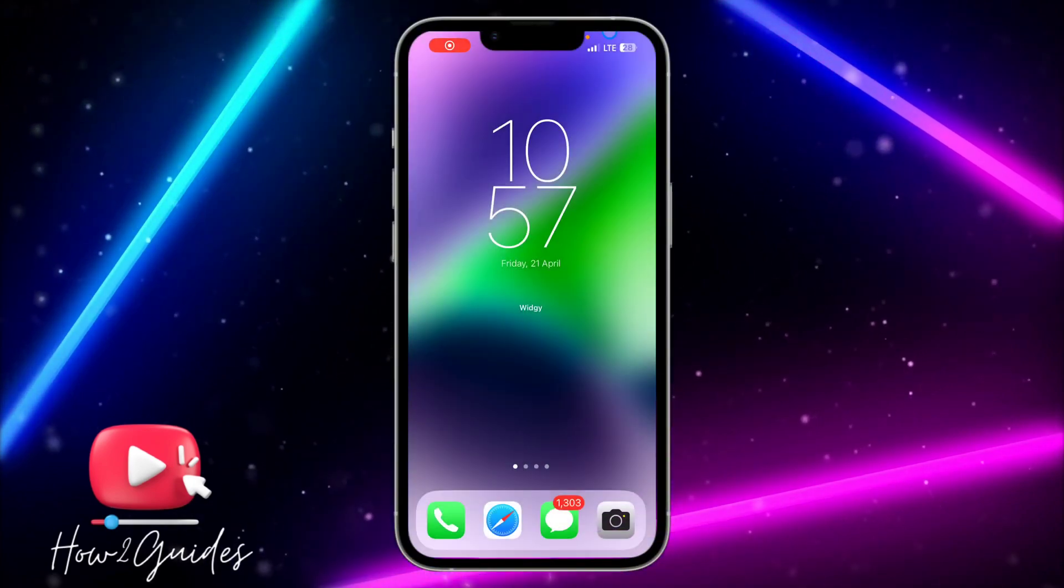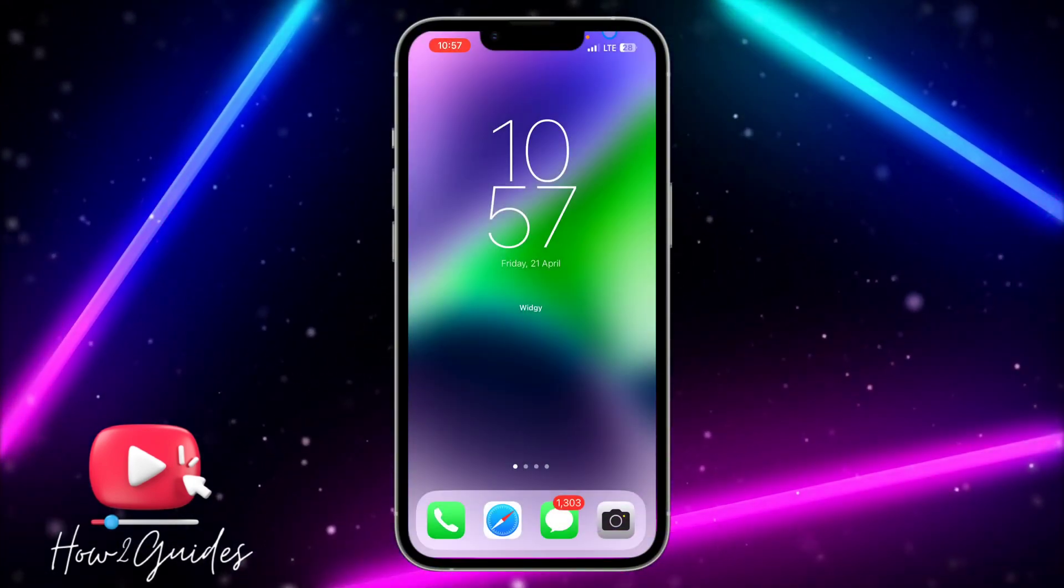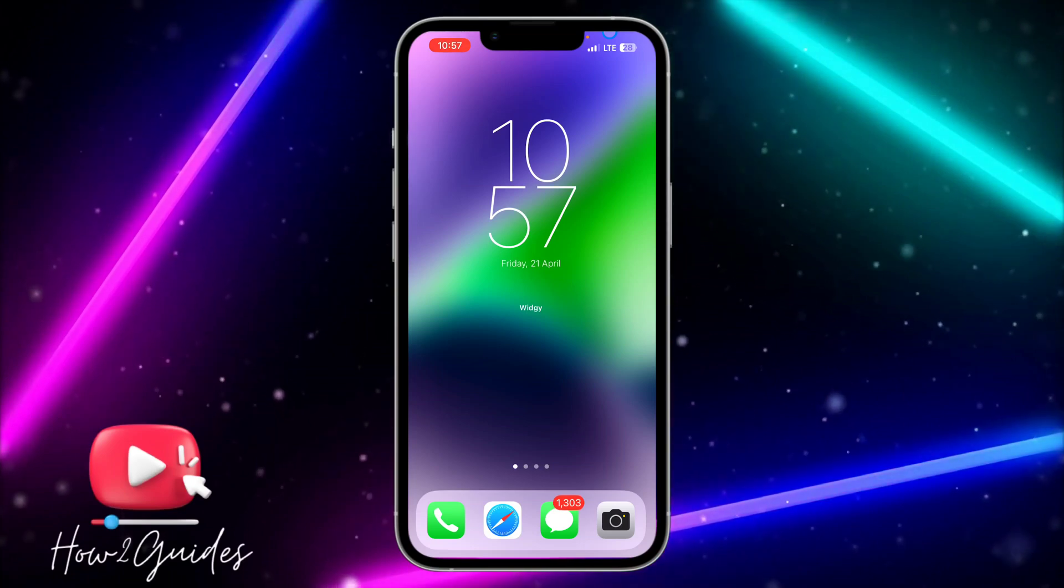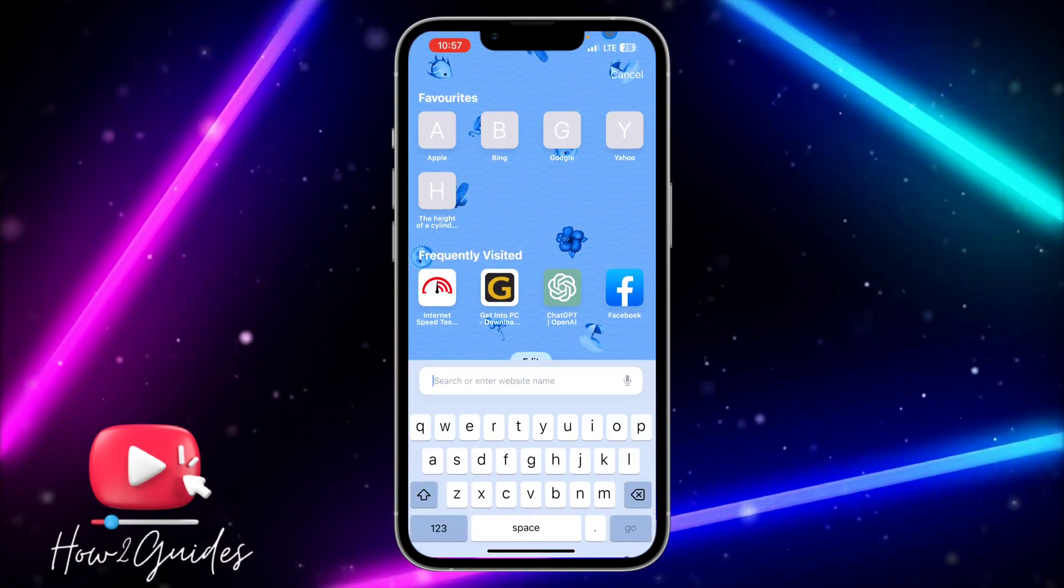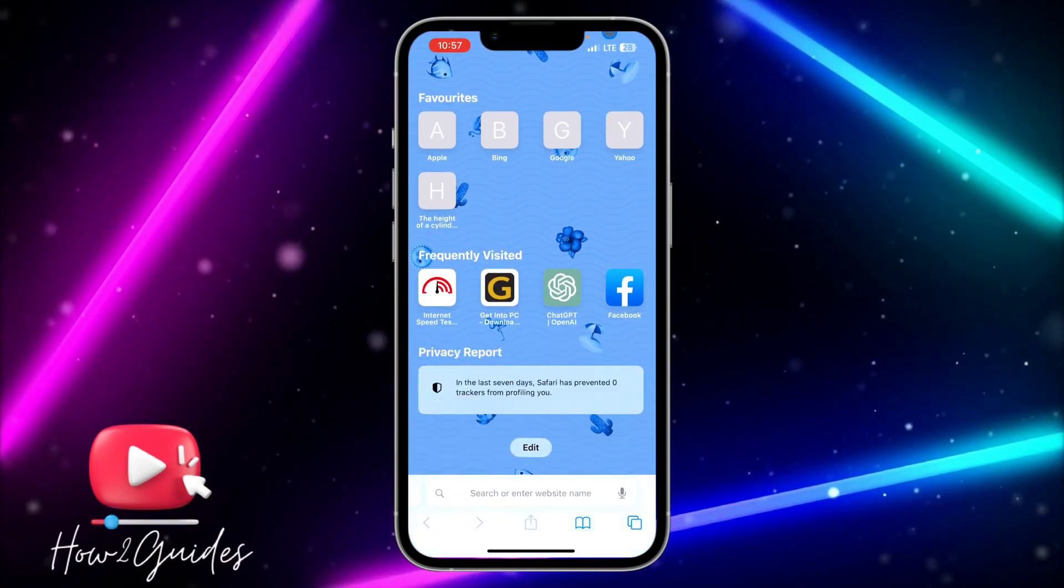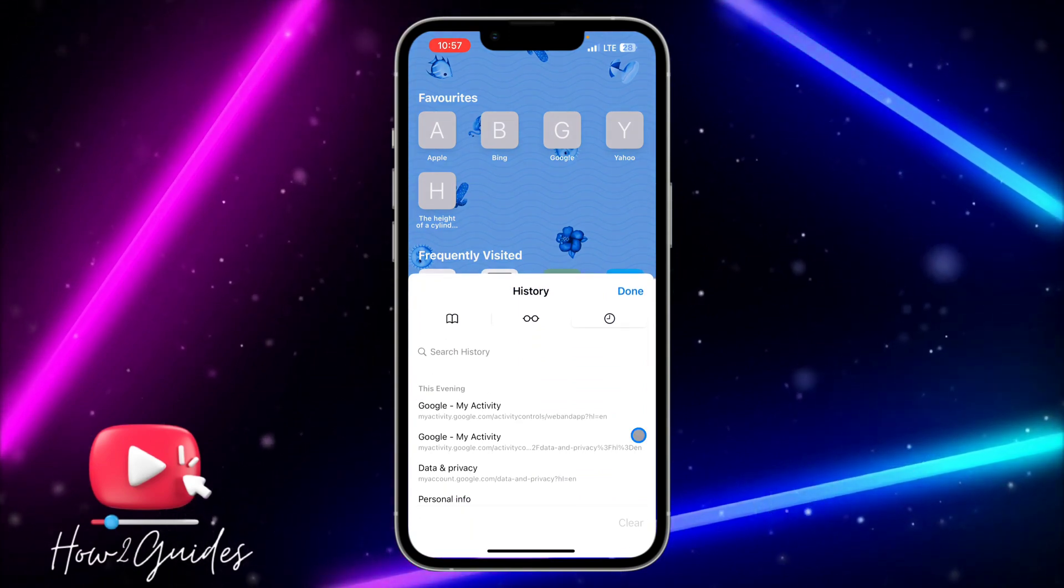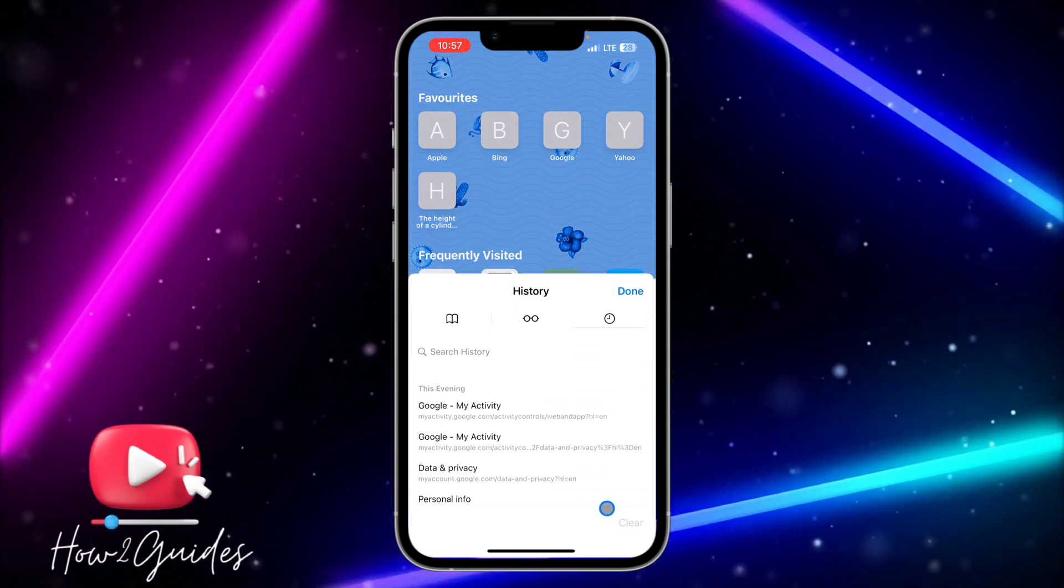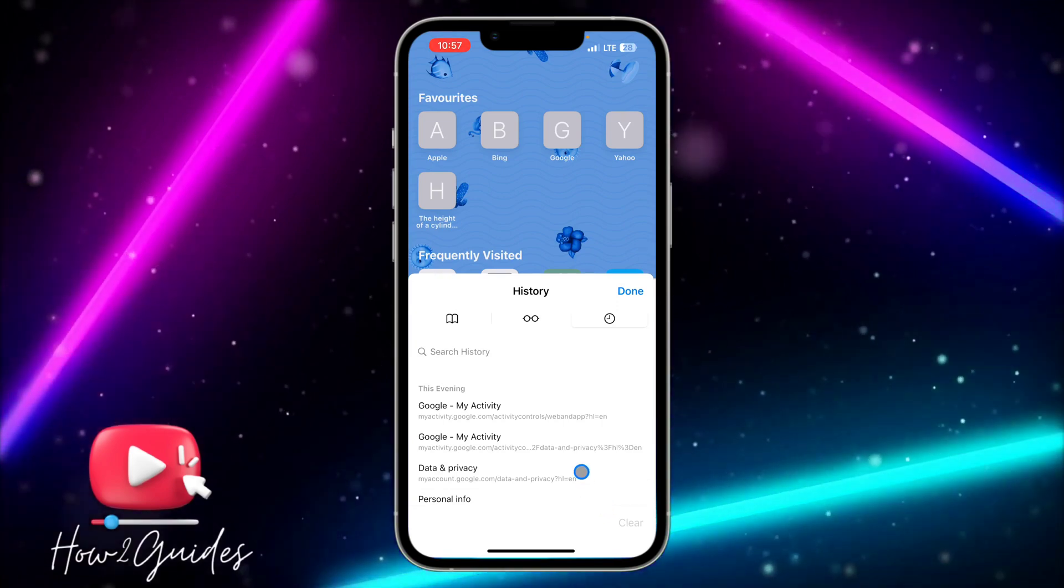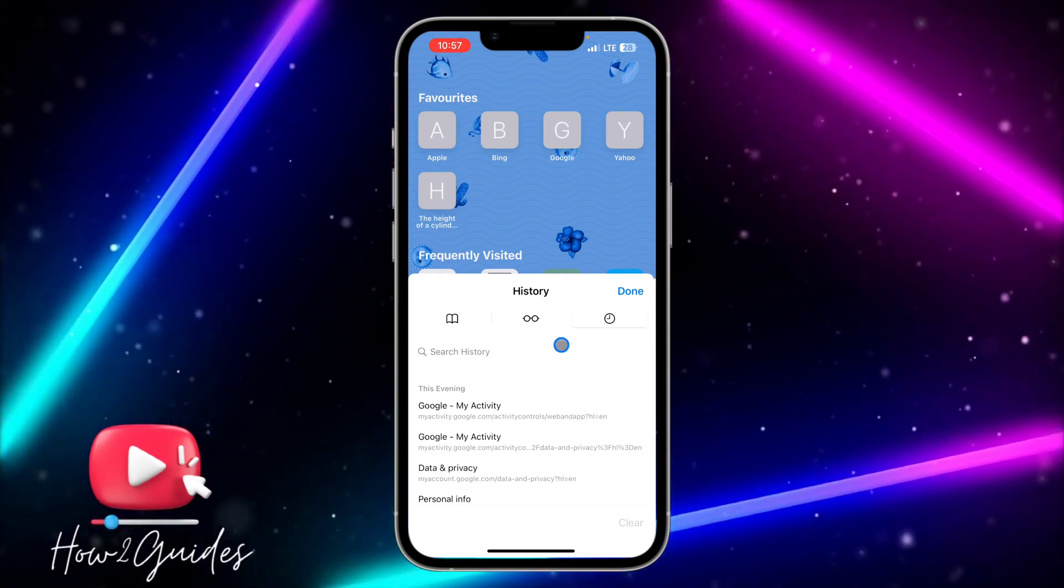Hey guys, in today's video I'm going to show you how to fix Safari clear history grayed out. If you want to clear your Safari history and it has grayed out like this, I'm going to show you two different things you can do to fix it.